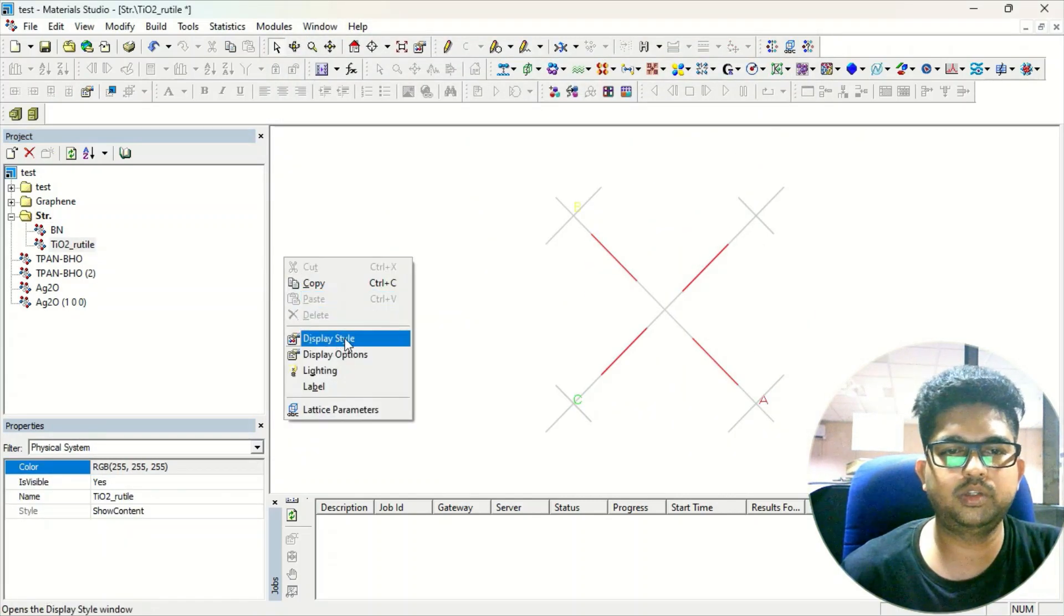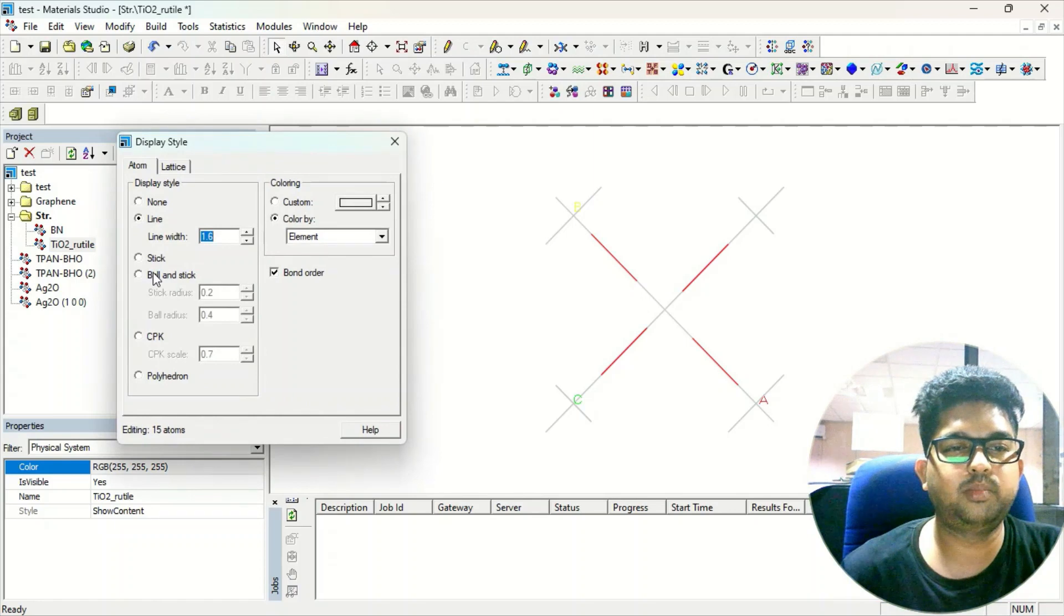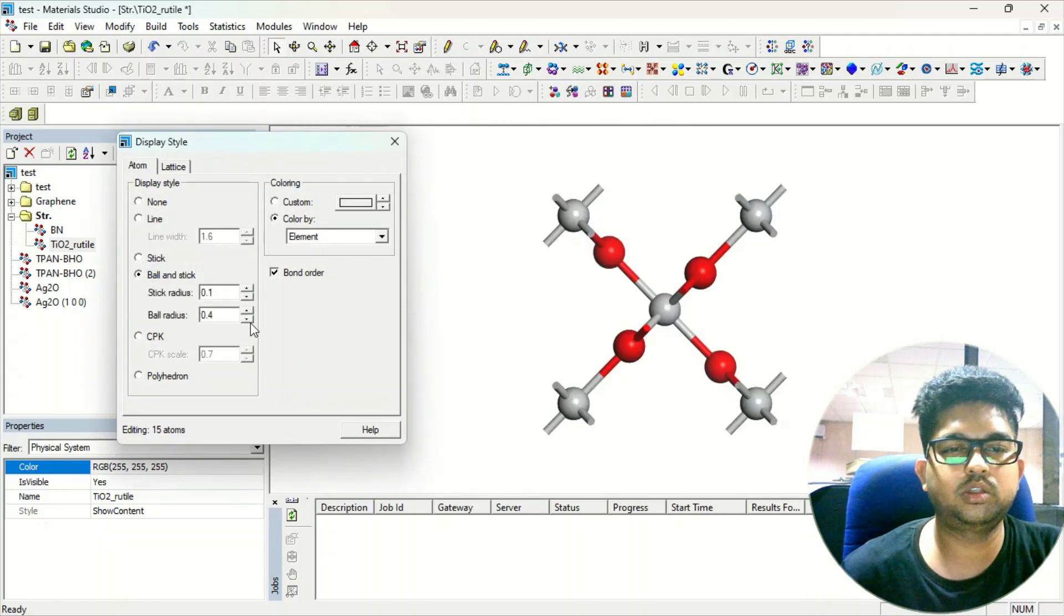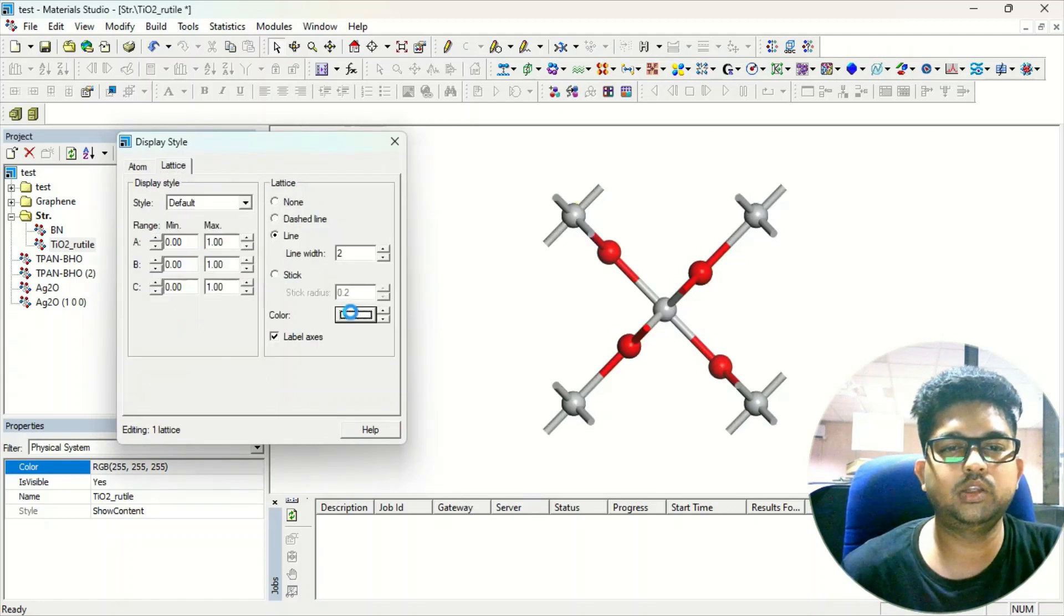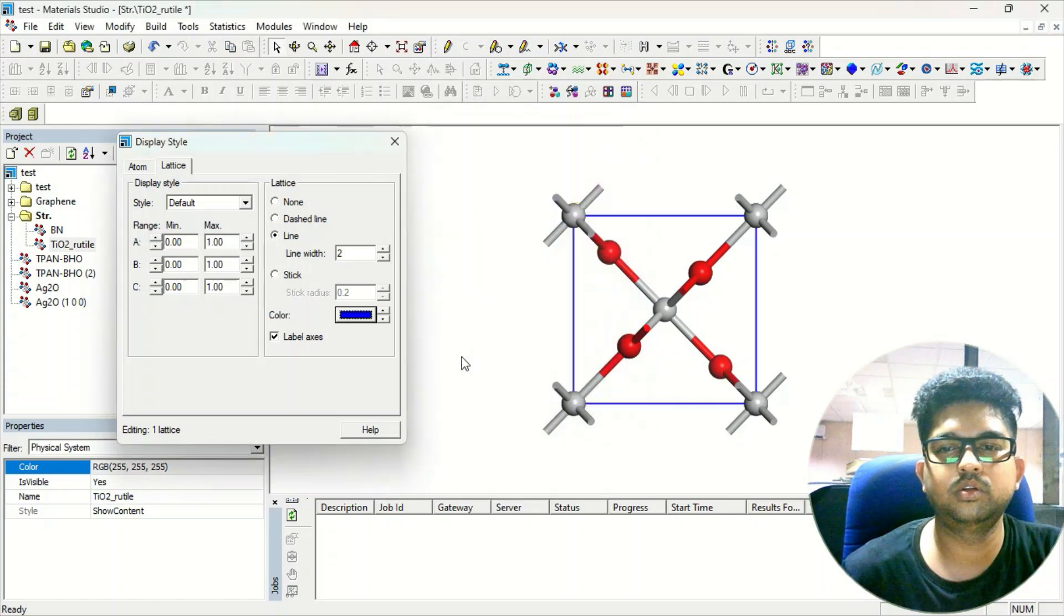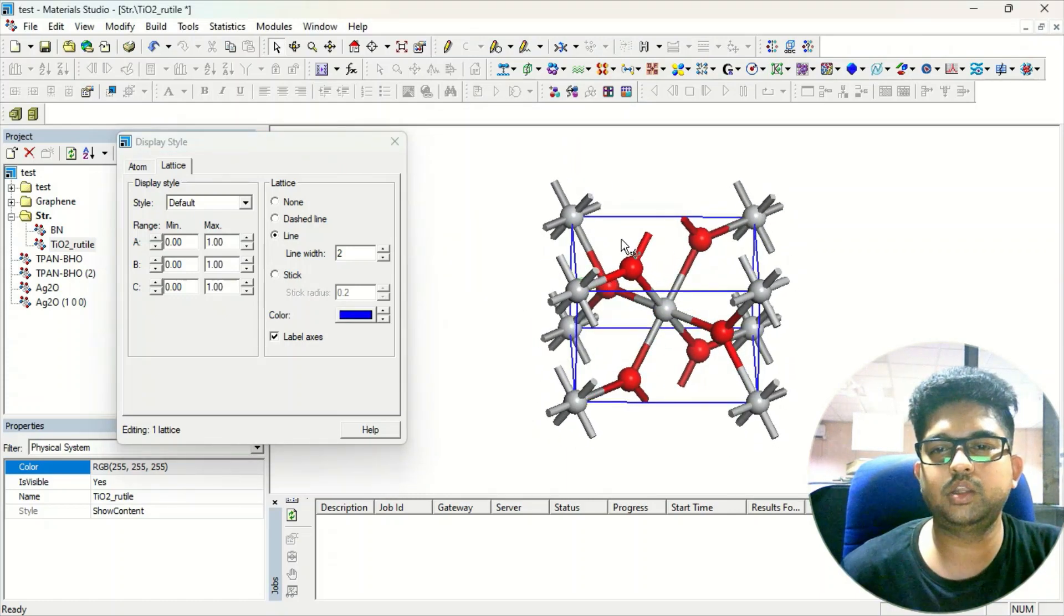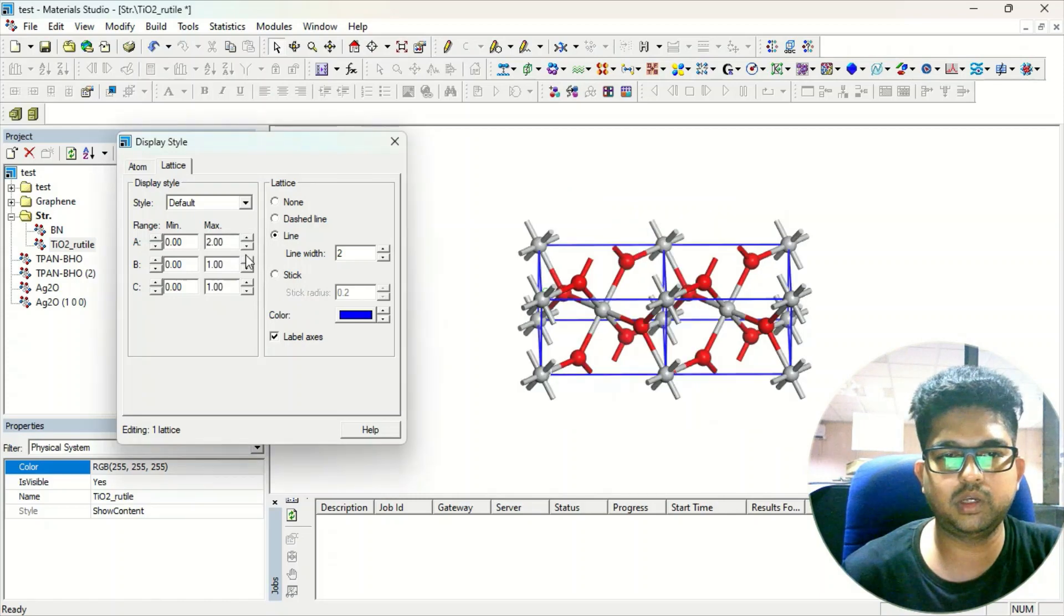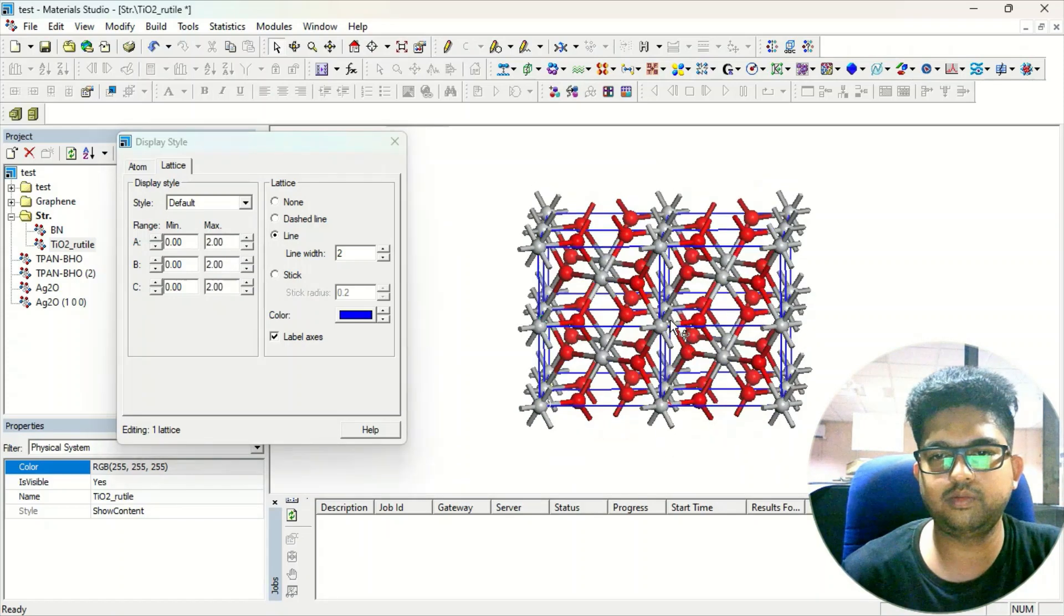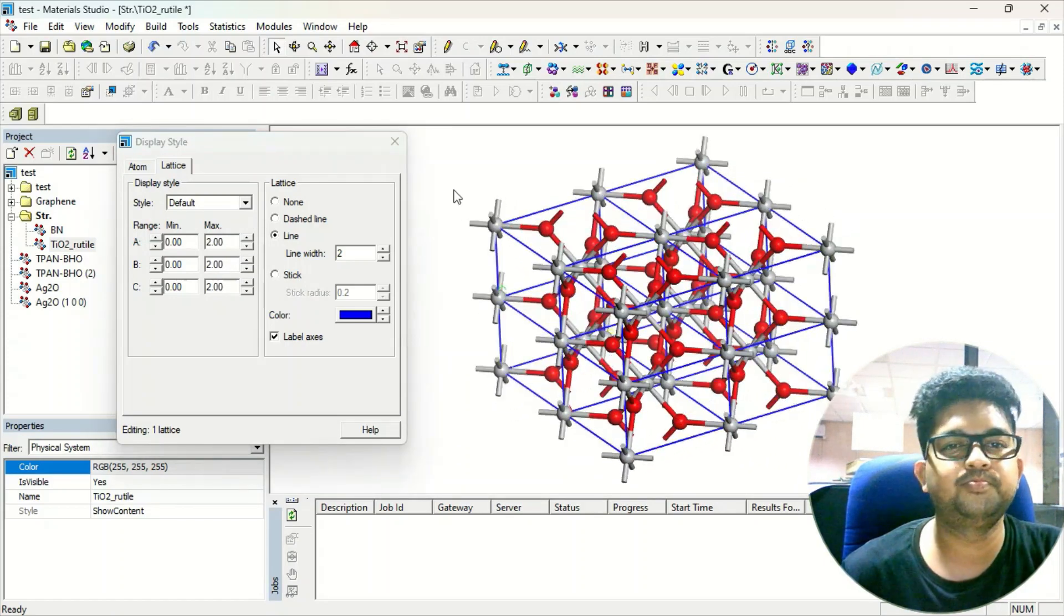The same way, go to the Display Style, take the Ball and Stick model, decrease the thickness, lattice color. So we are having this lattice of titanium dioxide. You can increase if you want to see more - that is fine.